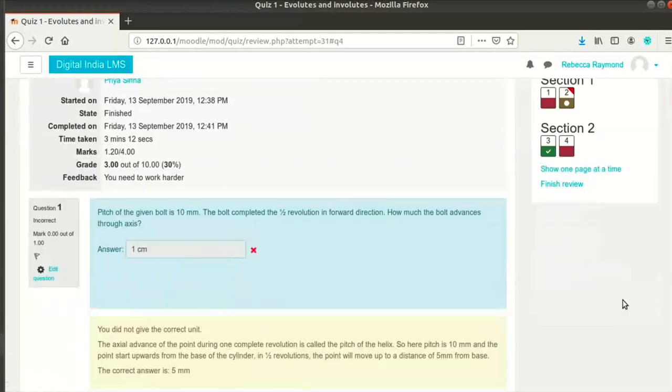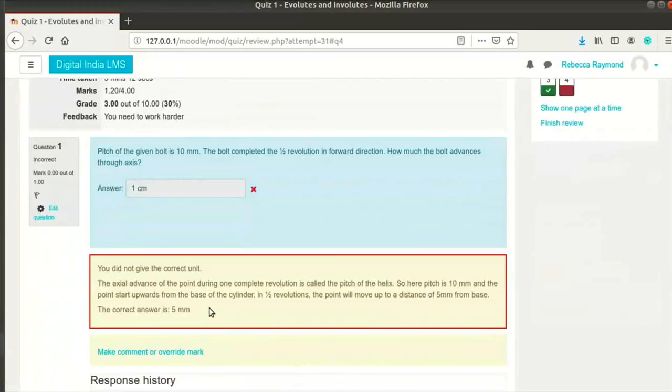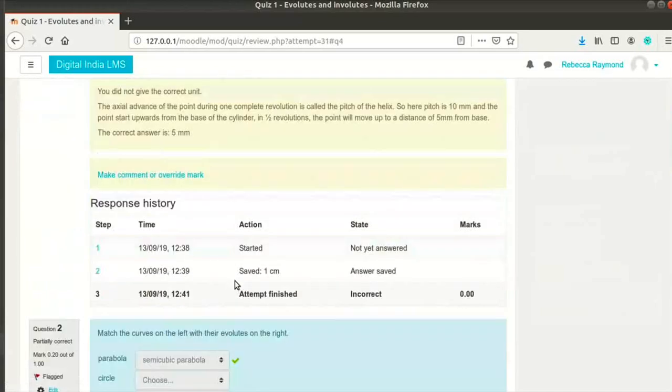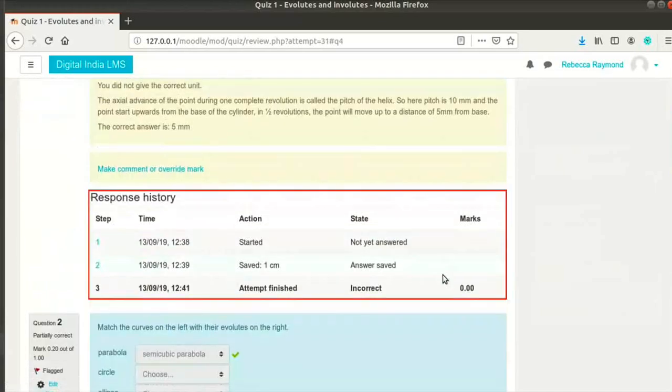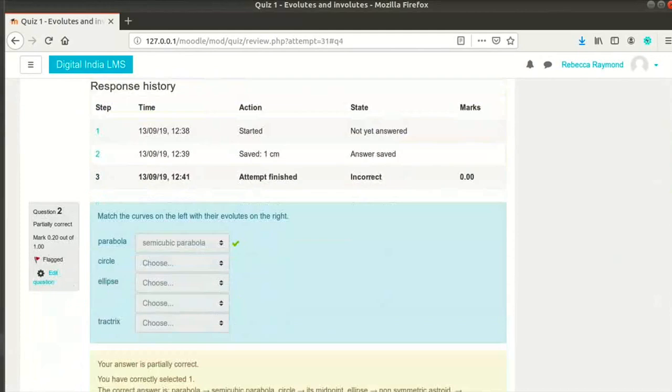You can also change the layout if you want to show the questions one page at a time. You can see the answers and the marks scored against each question. You can also see the common feedback shown to the student. There is also a response history with a log of what the student did. Notice here that the student saved this answer once before finally submitting it.